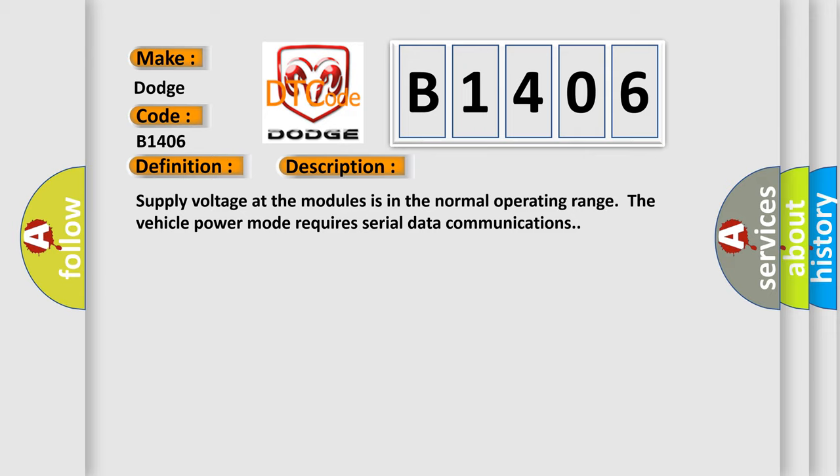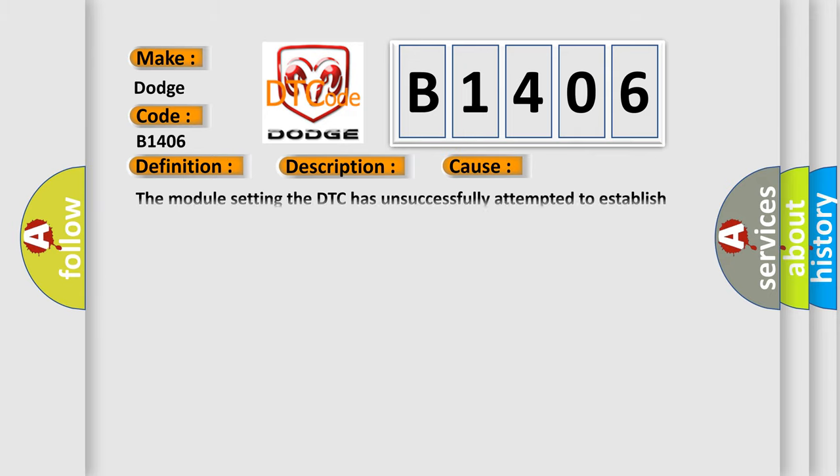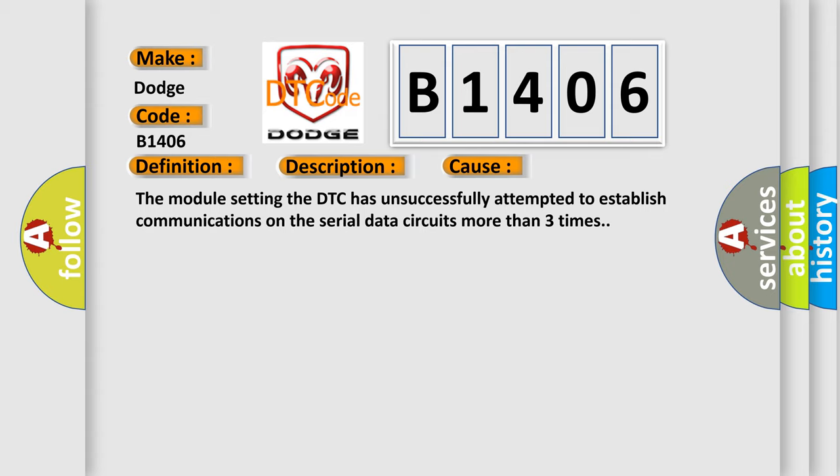This diagnostic error occurs most often in these cases: The module setting the DTC has unsuccessfully attempted to establish communications on the serial data circuits more than three times.